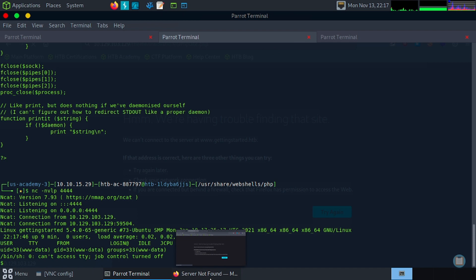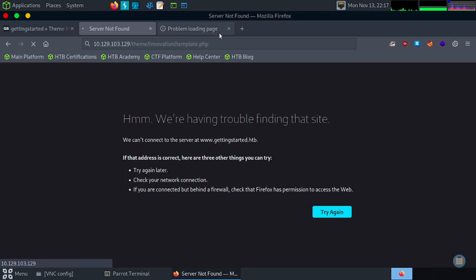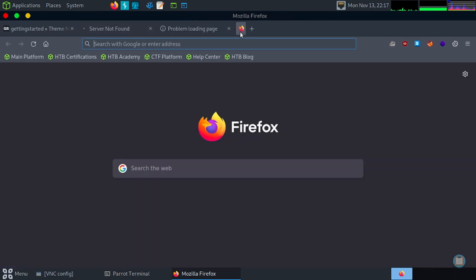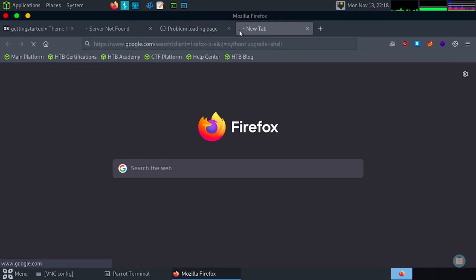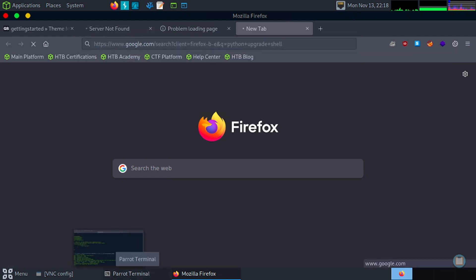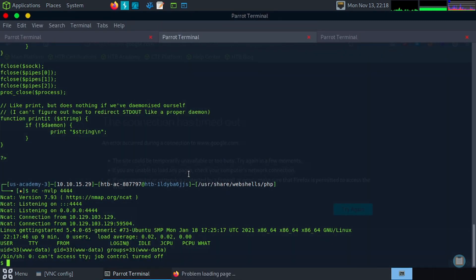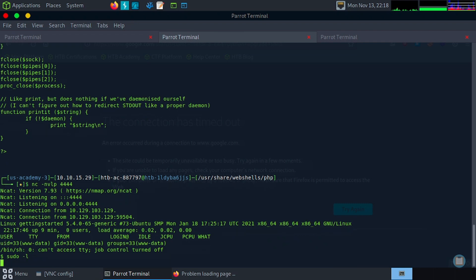So it's loading. And then we get a shell. So if we want we can do the Python upgrade shell script. Very slow, not loading. We'll run sudo dash L on our box and we see it's timing out again. Looks like it died, but we were able to get the shell.